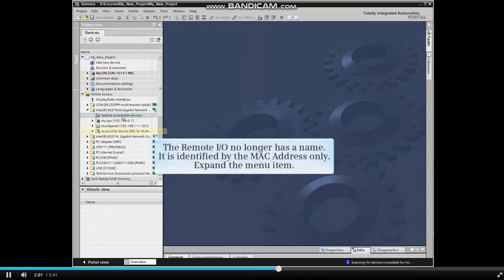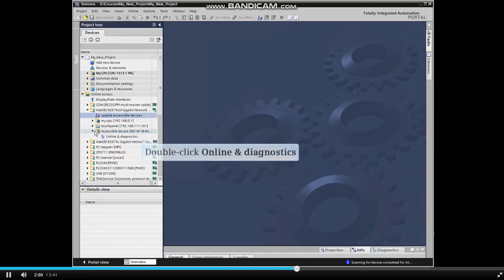The remote I.O. device no longer has a name. It is identified by the MAC address only. Expand the menu item and double-click Online and Diagnostics.